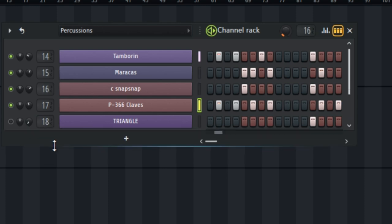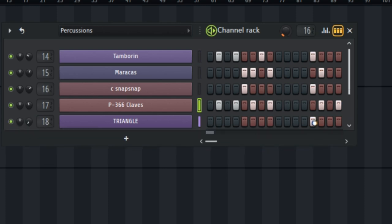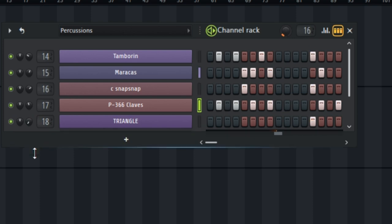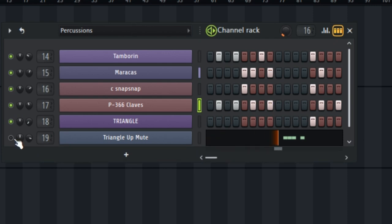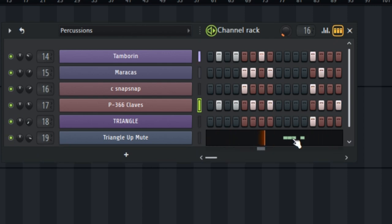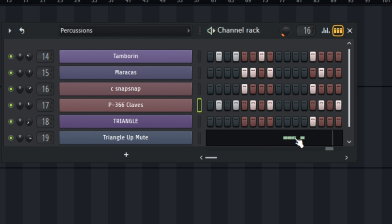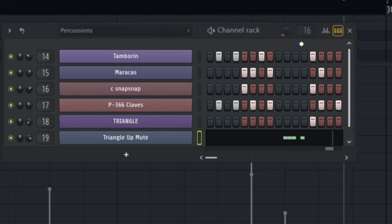The next instrument will be my triangle. That one is simple — I just place one note at the end. For the triangle mute, I open the piano roll and plot the notes in there.